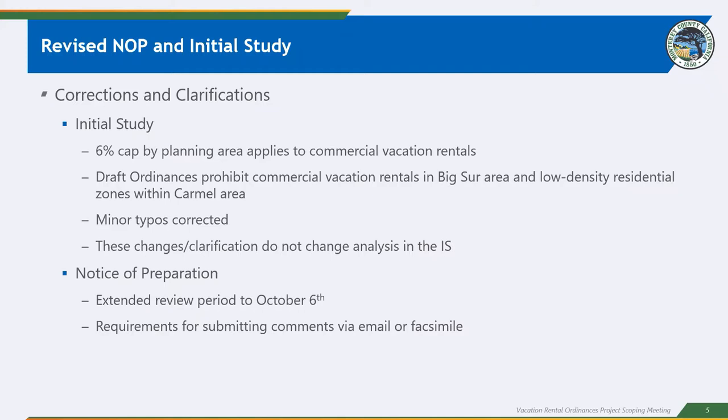It is up and live on our website. So you can go find it on the Vacation Rental Ordinance webpage, on the county's page. And we have also extended the review period through October 6th. So you'll have the full 30 days to review, given these modifications or the clarifications we needed to make. We added the clarification, so there's no confusion, that the draft ordinances, as they're written, prohibit commercial vacation rentals in Big Sur.